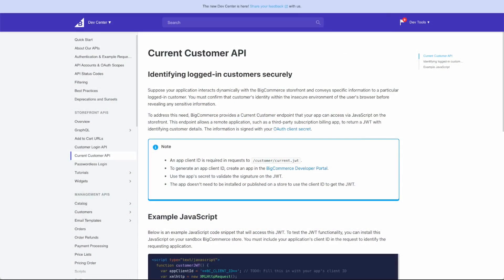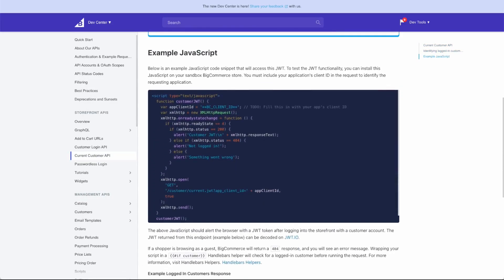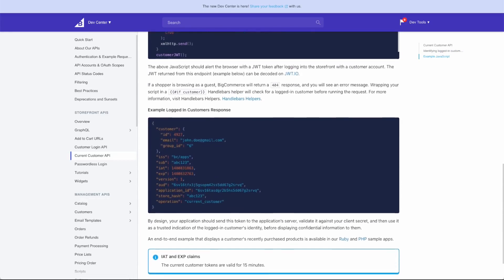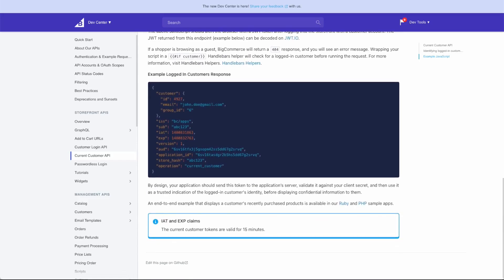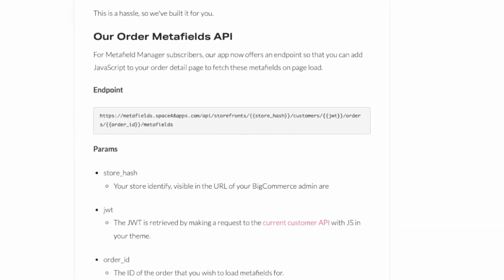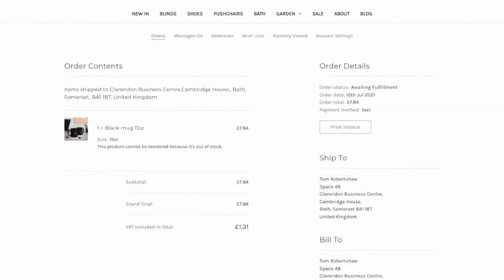BigCommerce has an API that you can use on the storefront called the Current Customer API. Simply make a request to it and it will provide you with a special token called a JWT, which is an encoded or encrypted version of basic customer data that tells you who is logged in. What the integration requires you to do is make a request to this endpoint, provide that JWT to our API along with what store and what order you'd like to request information for. And then we will do the hard work to verify and authenticate that customer, and then provide the order meta fields back to you.